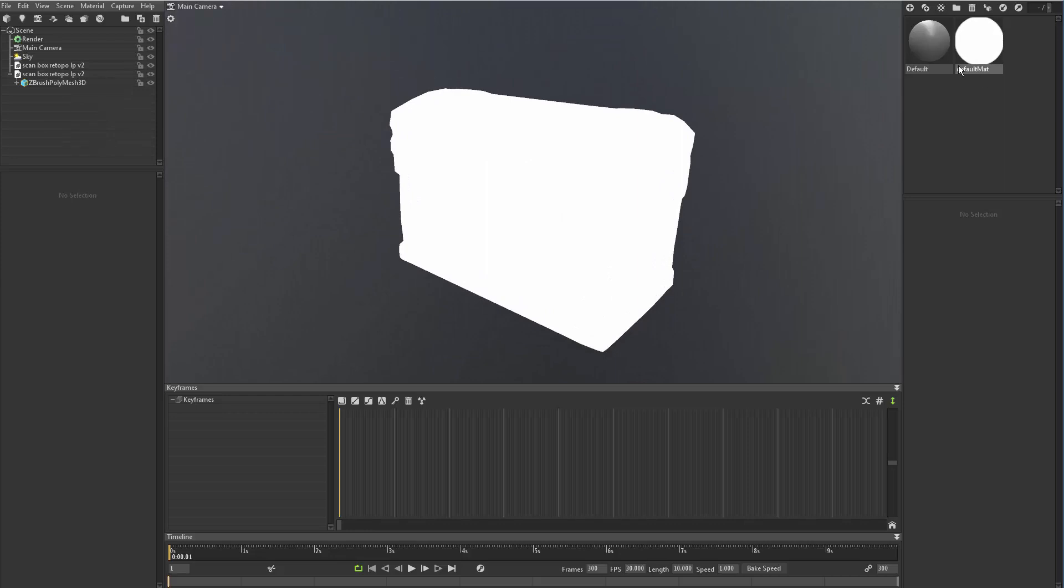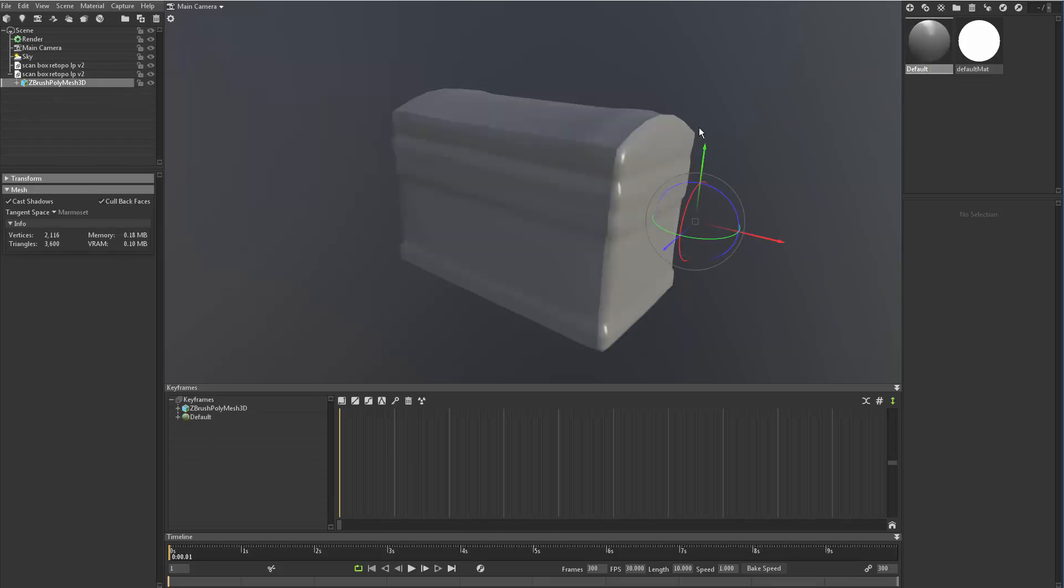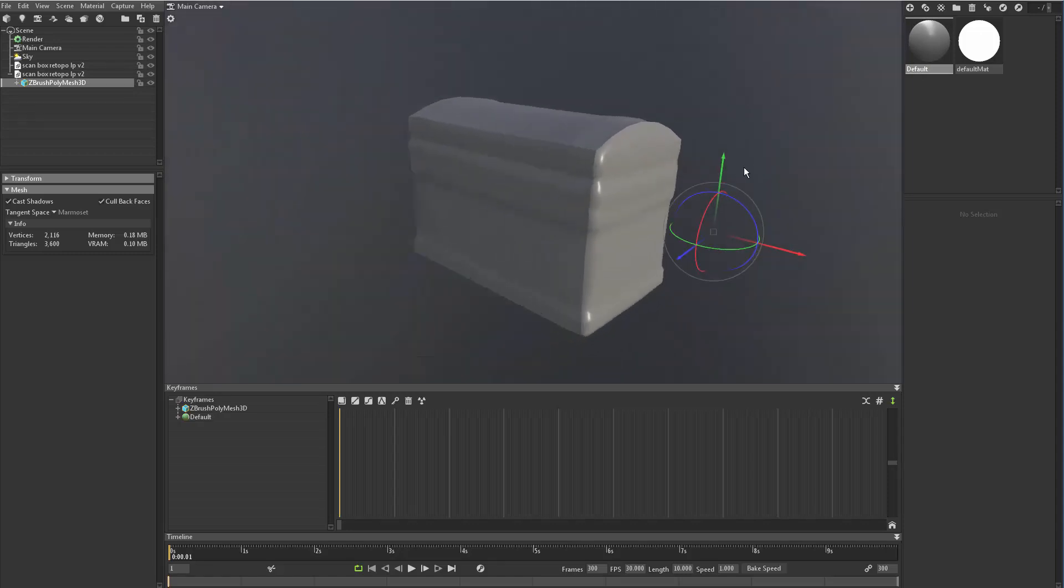It's the default material that comes with the OBJ. What I'm going to do is I'm going to select the object itself and then go to the default shader, right click and say apply. And now it's applied that shader.